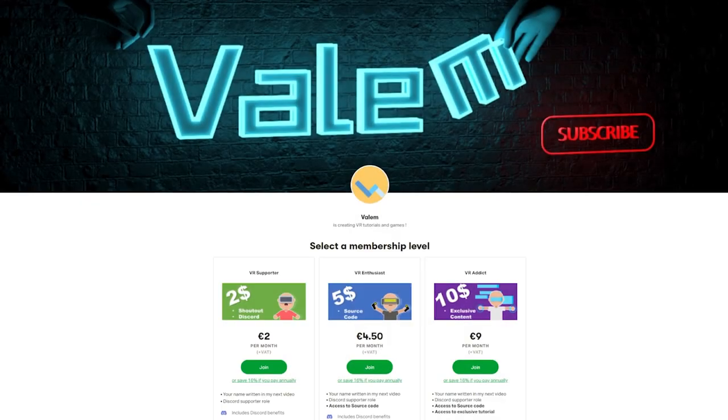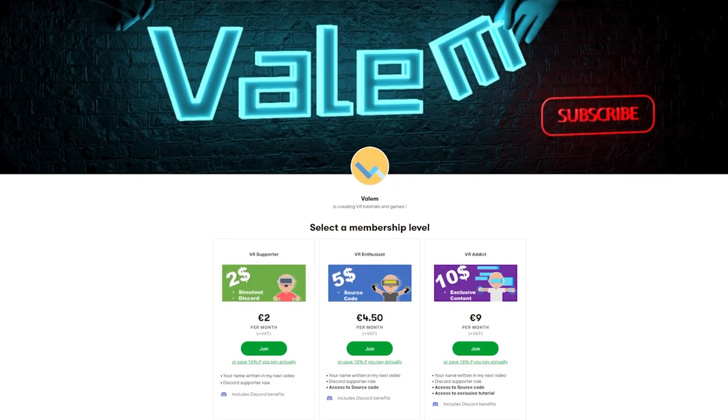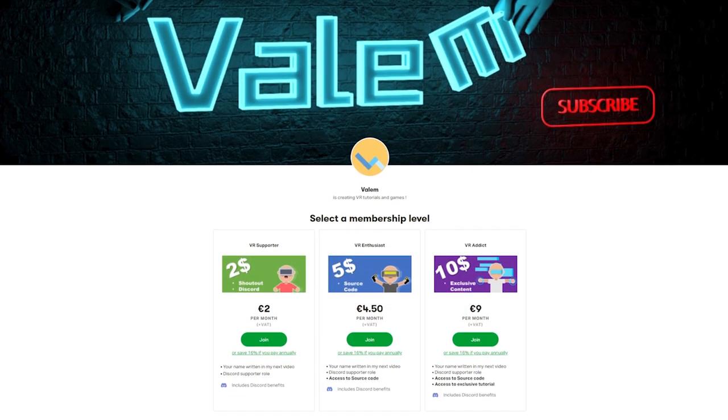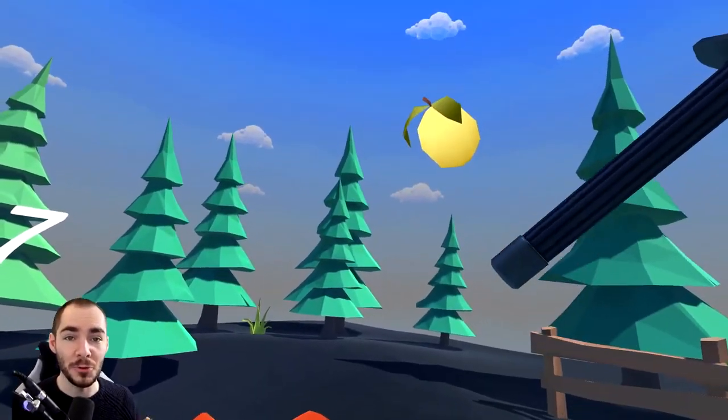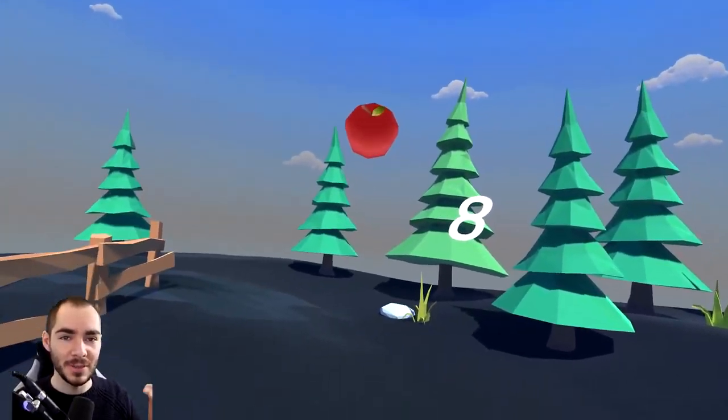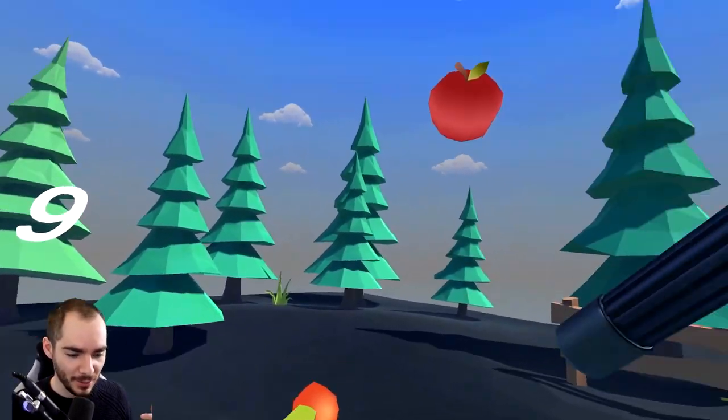Congratulations! This tutorial was super fun to make and I hope you enjoyed following along. The source code is available on my Patreon, where you can also find an exclusive tutorial where I use this system to recreate Fruit Ninja in VR. Thank you for watching, and see you soon. Bye-bye.